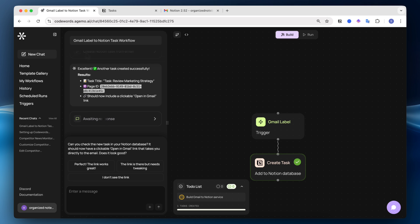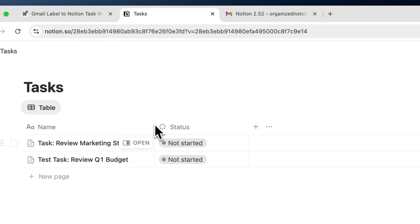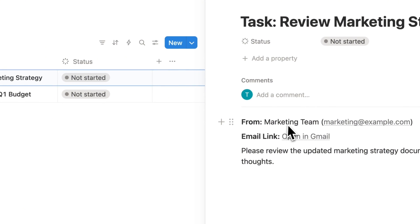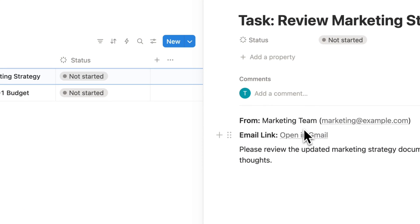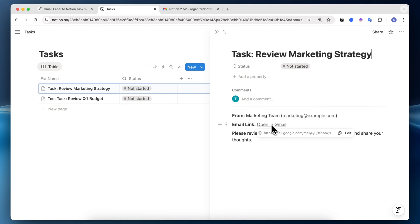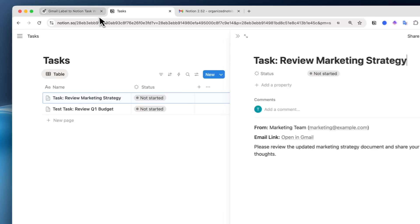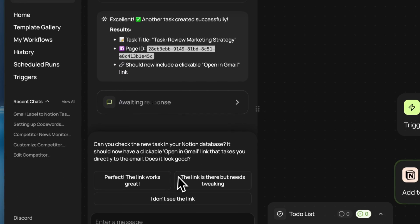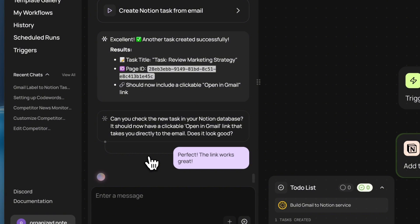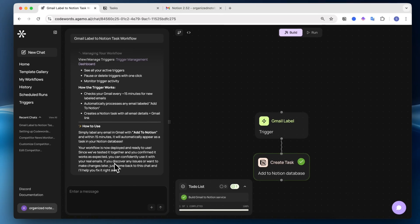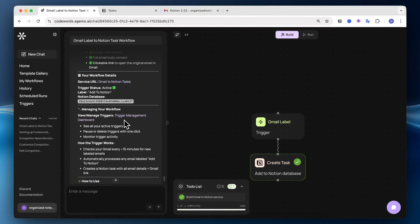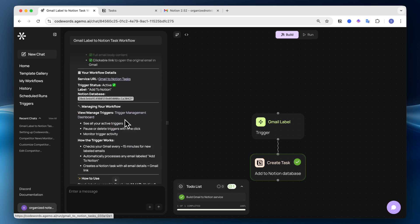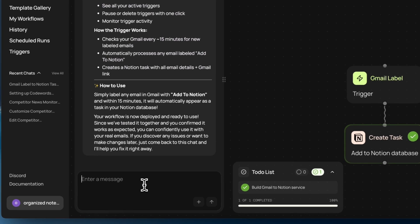So now it says, can you check the new task in your Notion database? So I'm going to click here and check that. It says open in Gmail link here. So I like that. I think that this looks great. So I'm going to say that. Perfect, the link works great. So now it says that it's completed everything with a list of things that it should work.